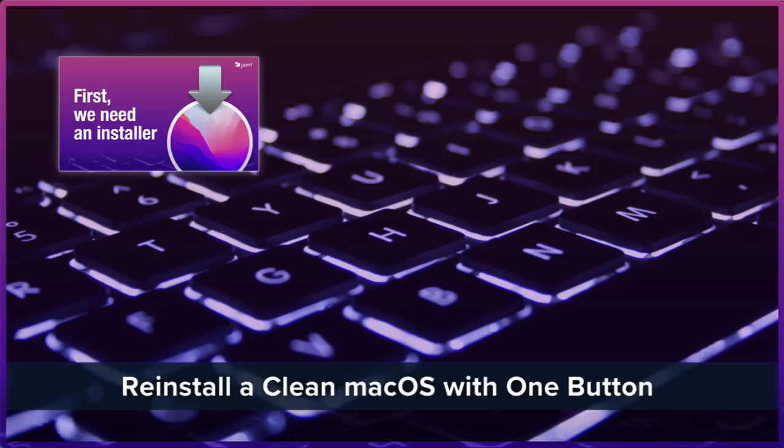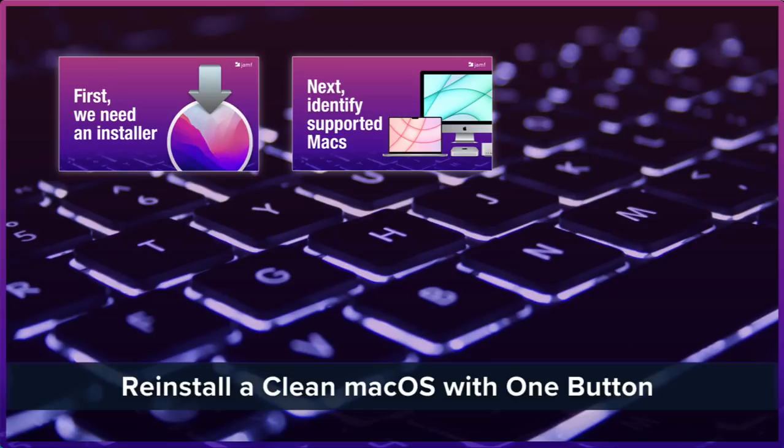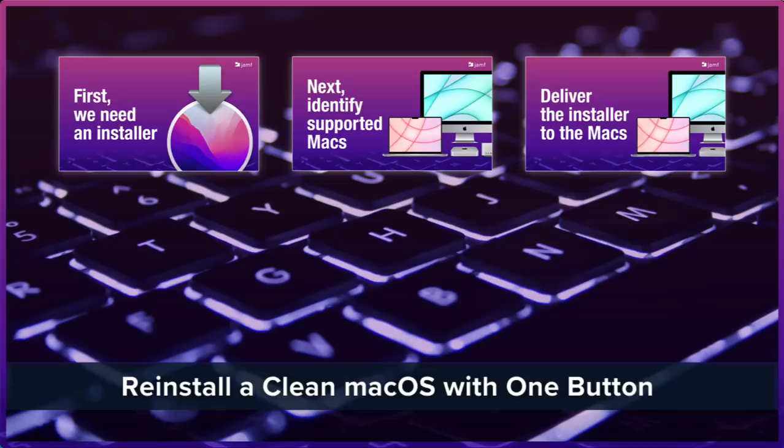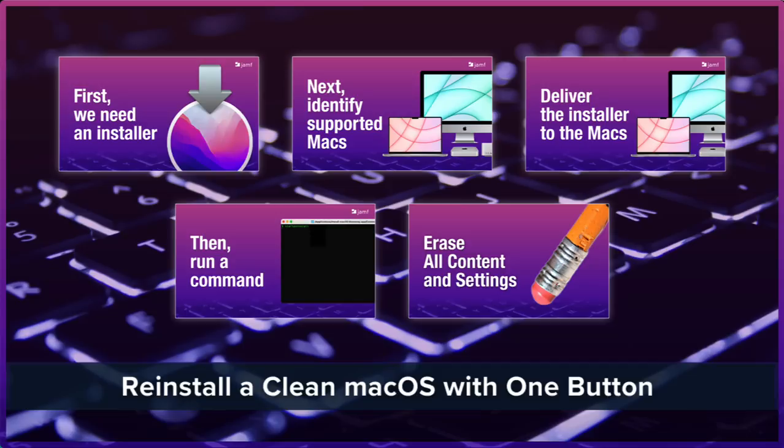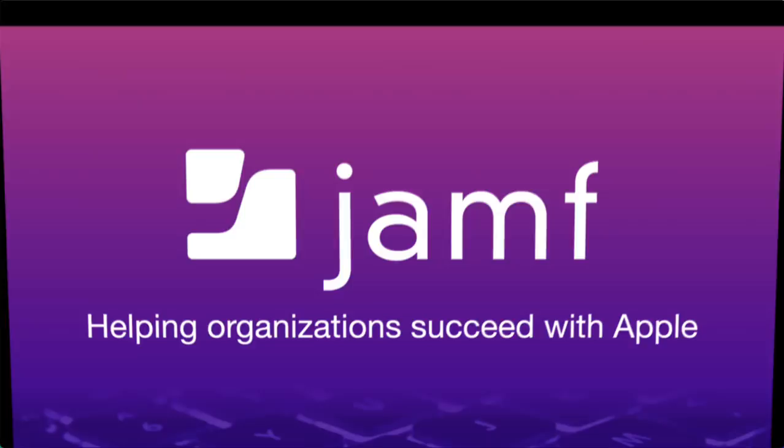First, we need an installer. Apple always wants us to start with one of their installers, not something we've crafted together with additional applications and settings. Next, we need to identify supported Macs. Apple does a great job making new versions of macOS compatible with older hardware, but how far back can we go? Once we have an installer and know which Macs will support it, we'll need to get it to them and get it ready. The reinstall magic happens with a simple command that has several options. We'll look at those. And finally, we'll look at a new macOS Monterey feature called Erase All Content and Settings, which may just make webinars like today a thing of the past.